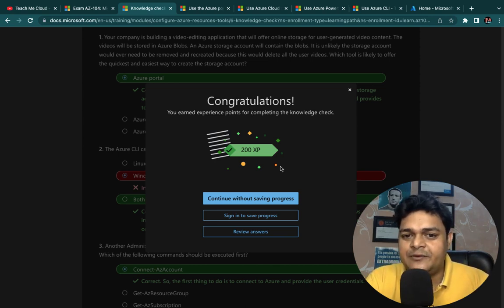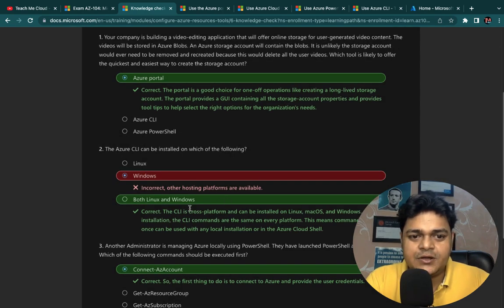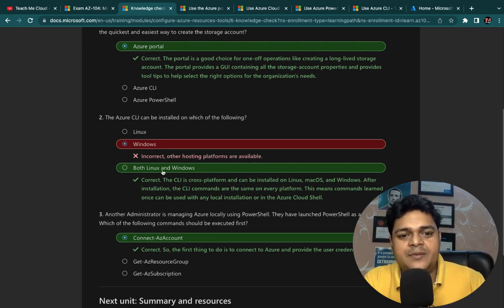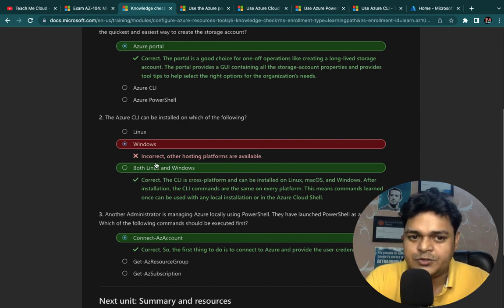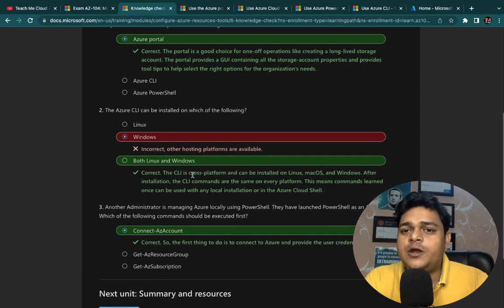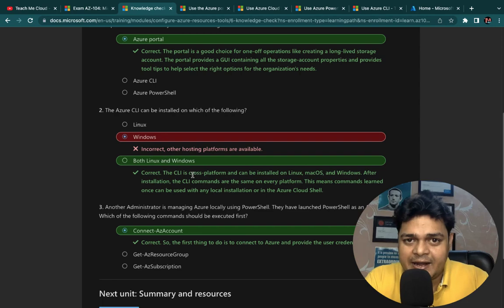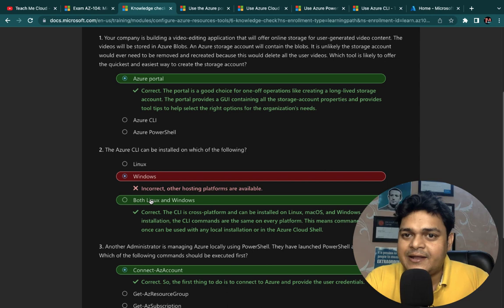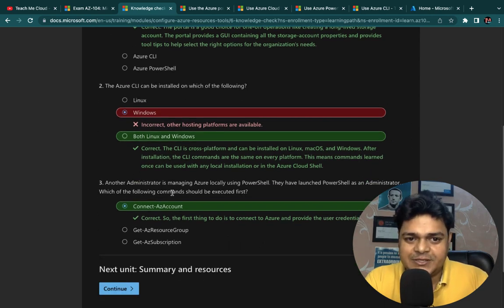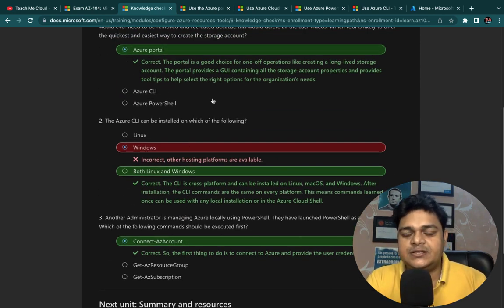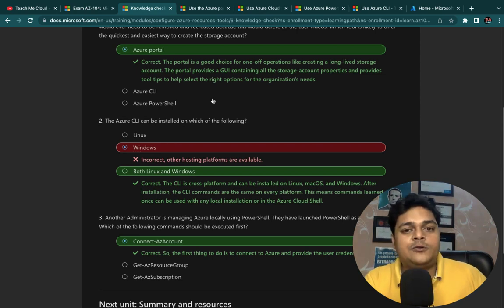After submitting, congratulations — it means you successfully answered the Knowledge Check questions. Due to the latest update, you can use the CLI from Windows operating system and Linux as well. It's not mandatory to get every answer correct on the first try — you can find the correct answer after submitting your assessment. What you should do is take screenshots of these questions, compile the data into a PDF, and use that to prepare for each topic.